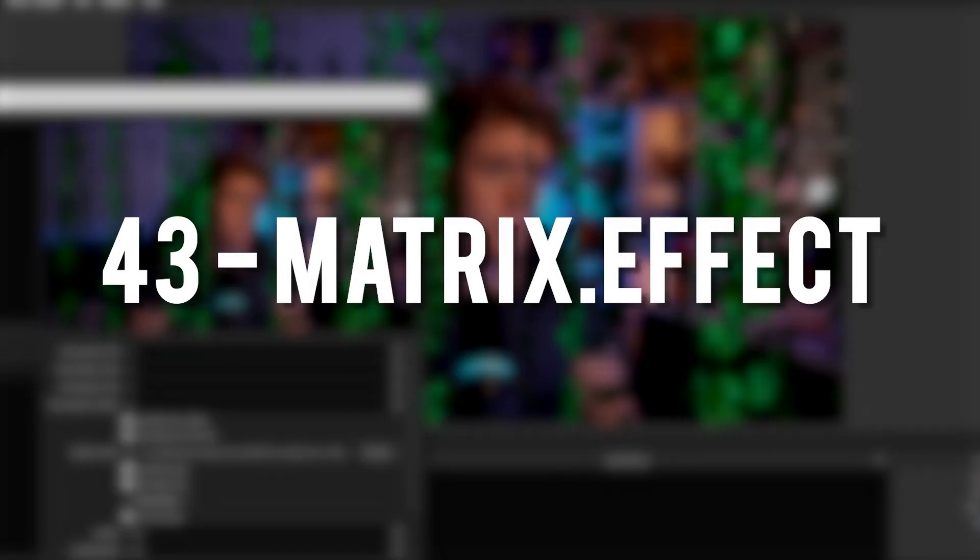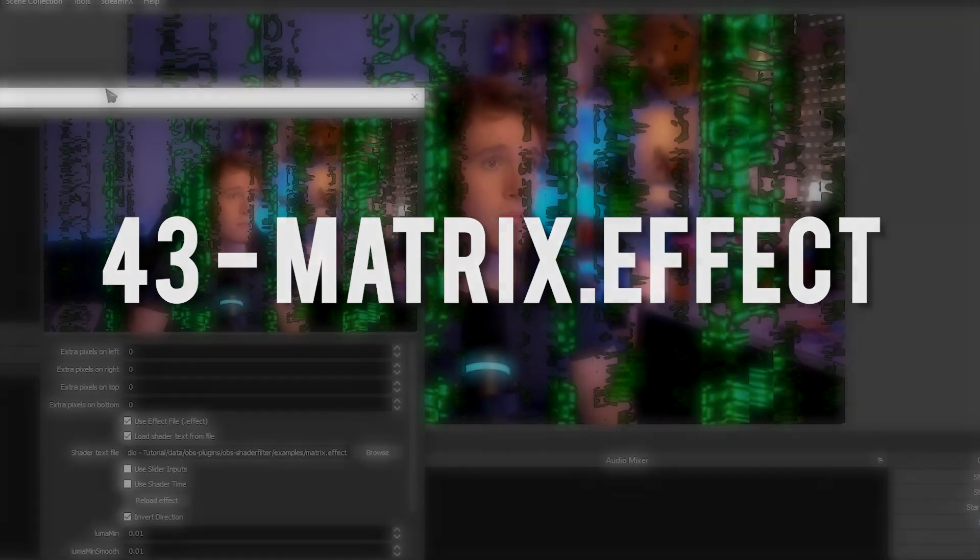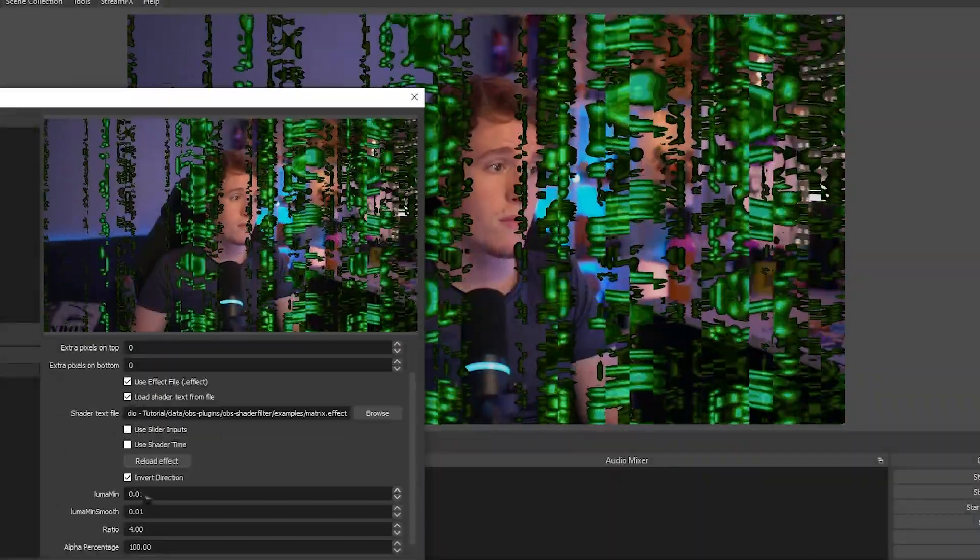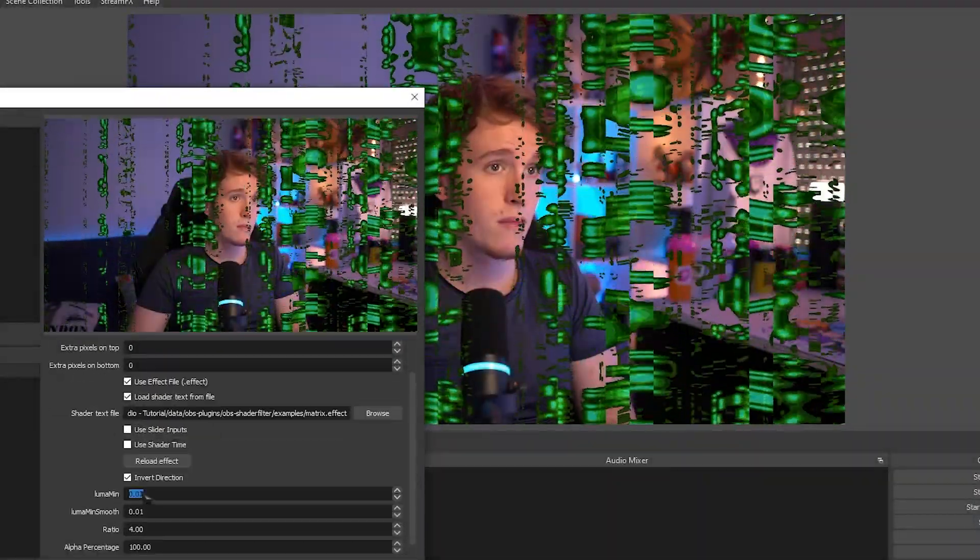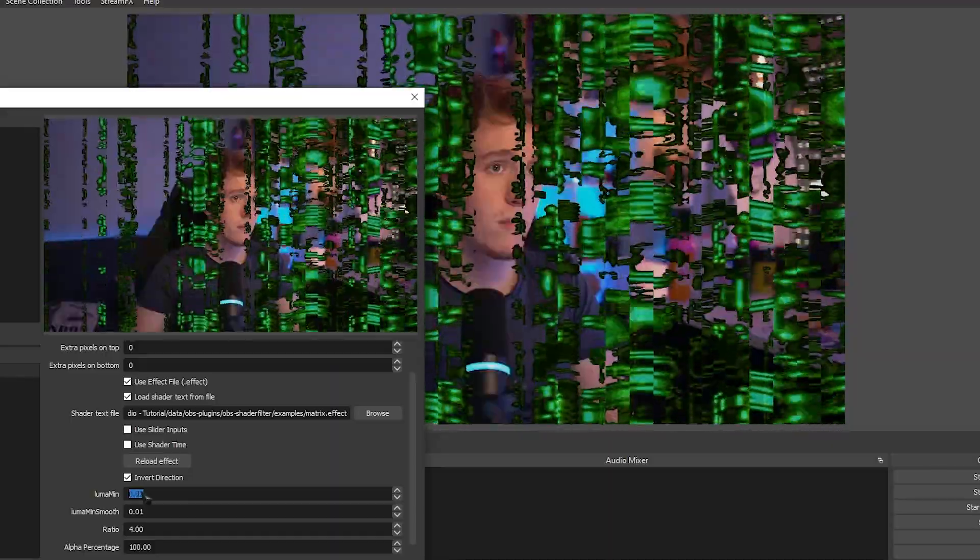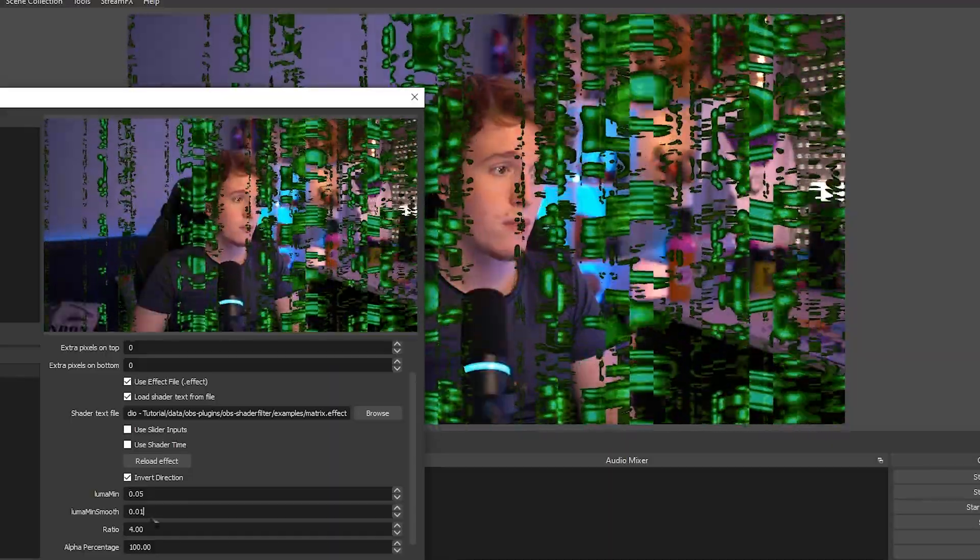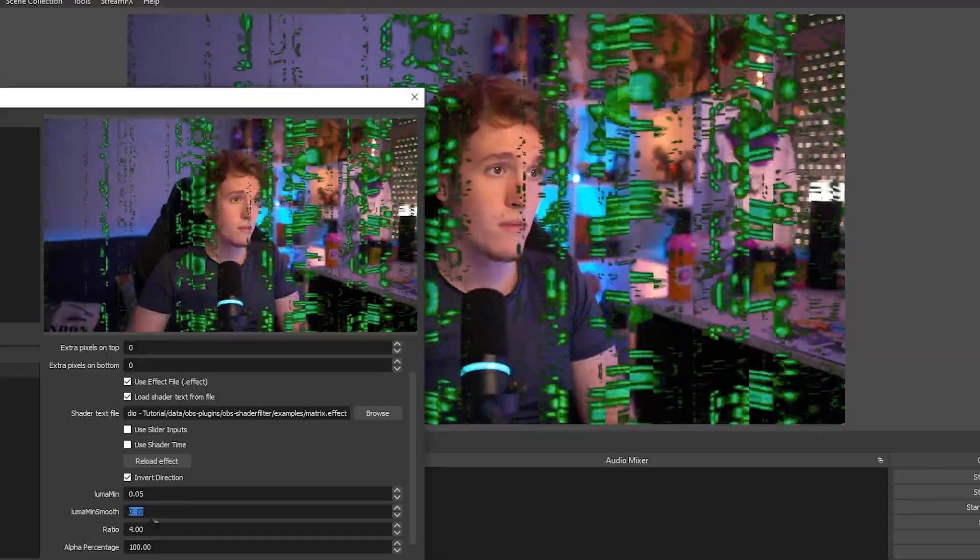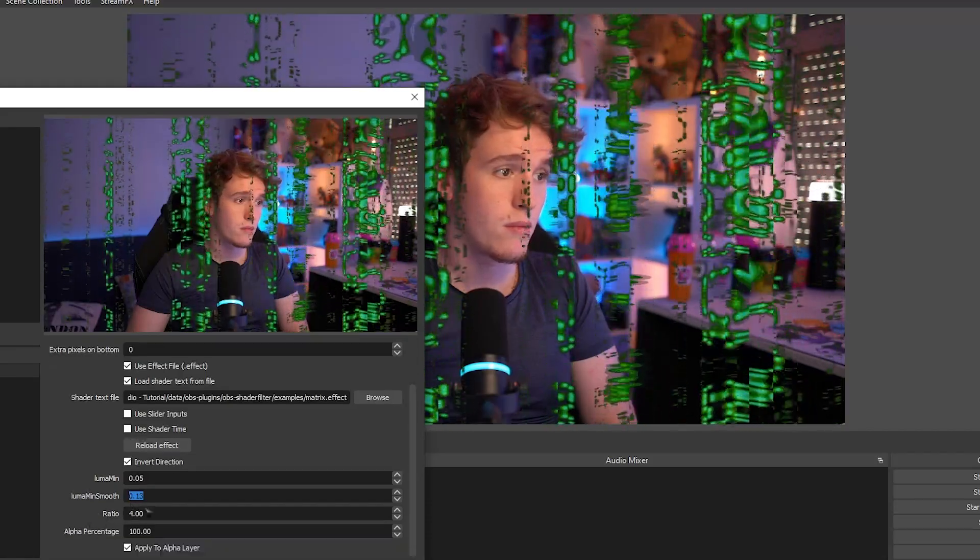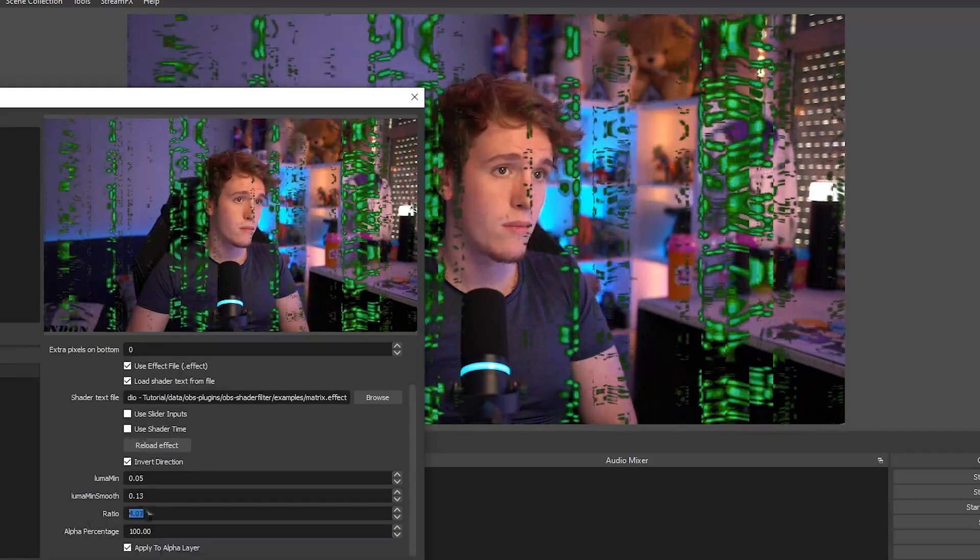Matrix Effect. Adds a highly customizable matrix-like falling text effect. I don't really see the purpose when you can actually just download a video file of falling text and add that instead.